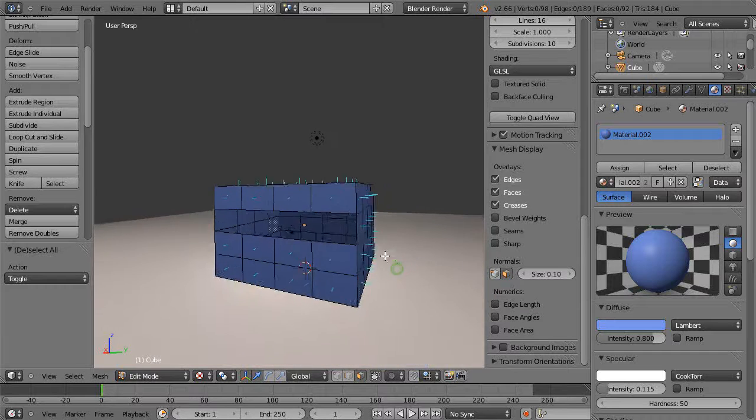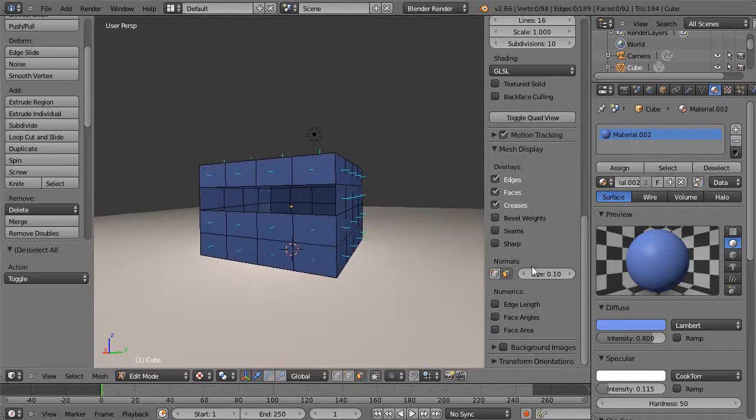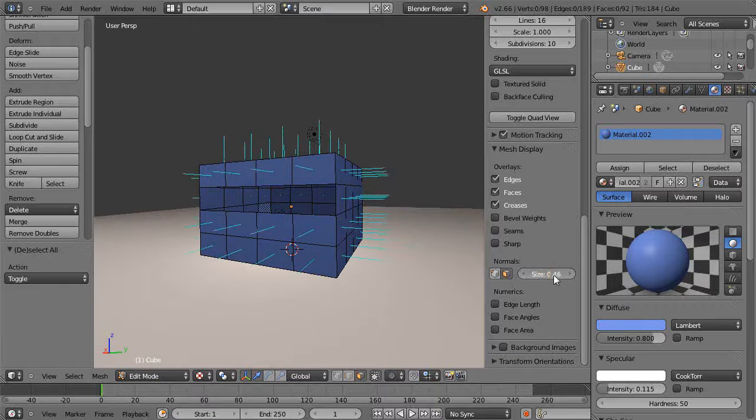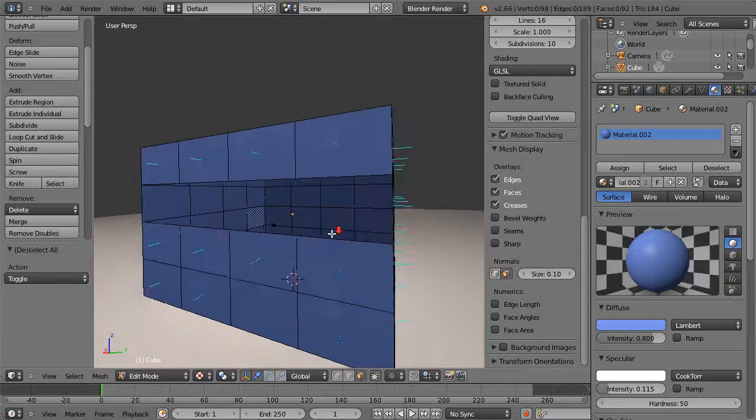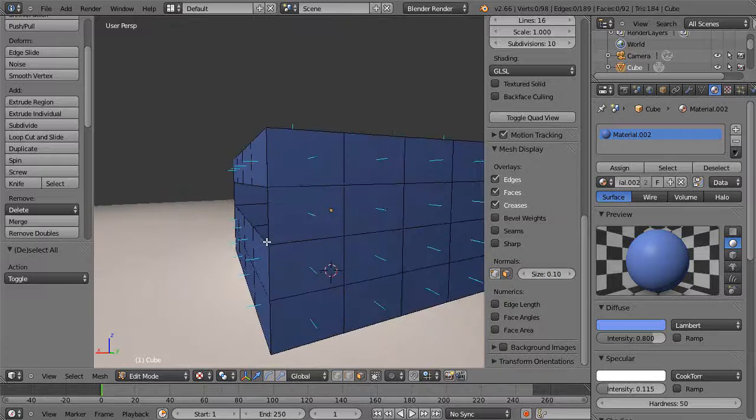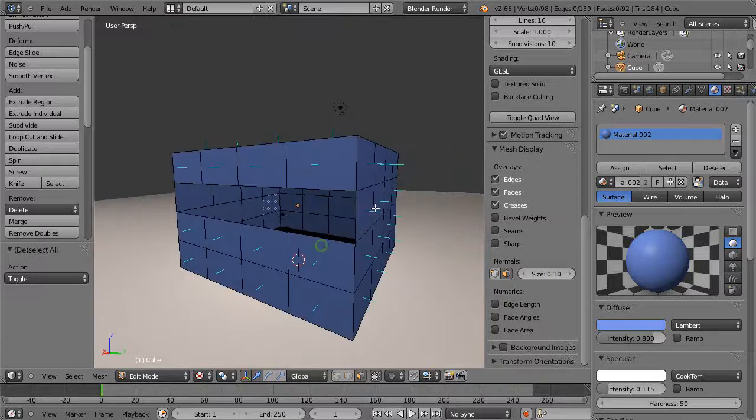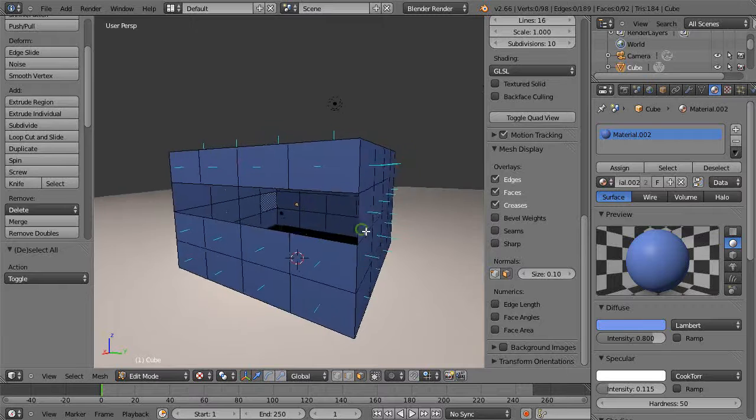When you press it you can see the normals like this. You can change the size right here too if you want. They're pointing outwards, so that's how it knows to do the light calculations.